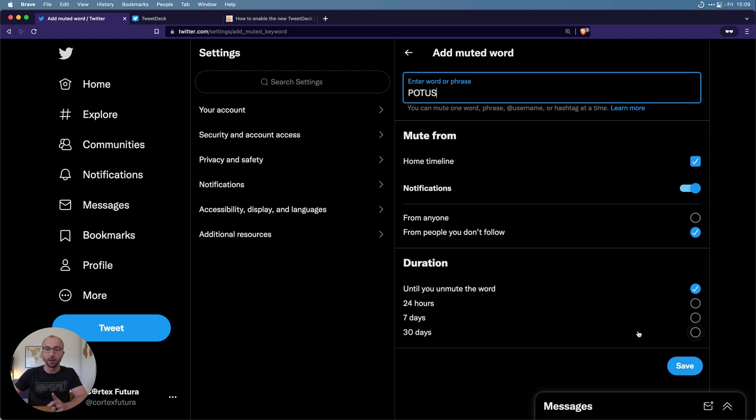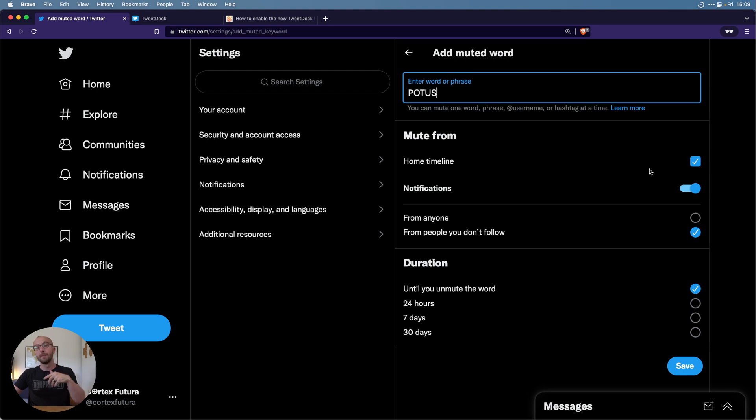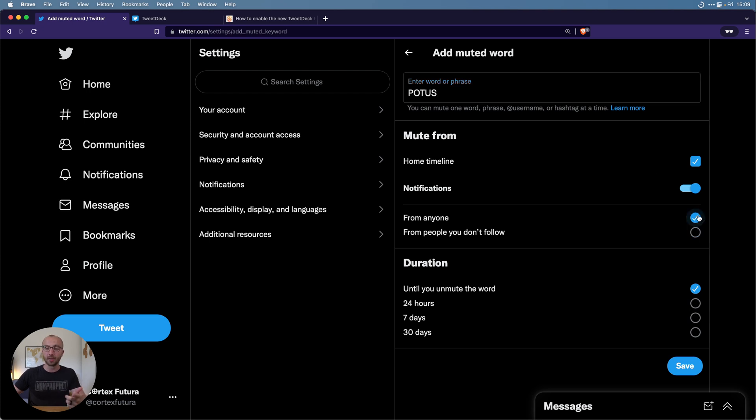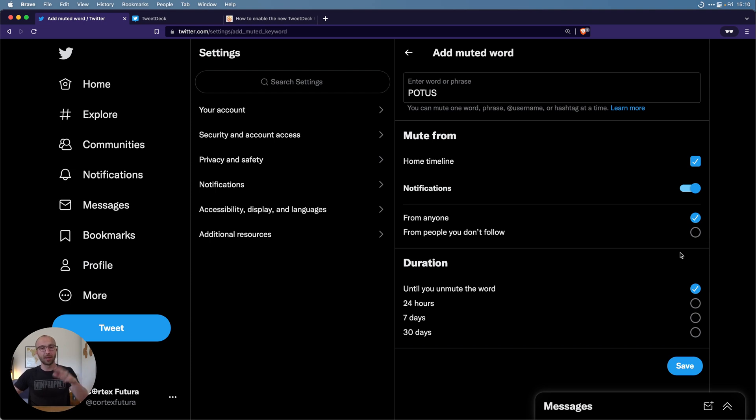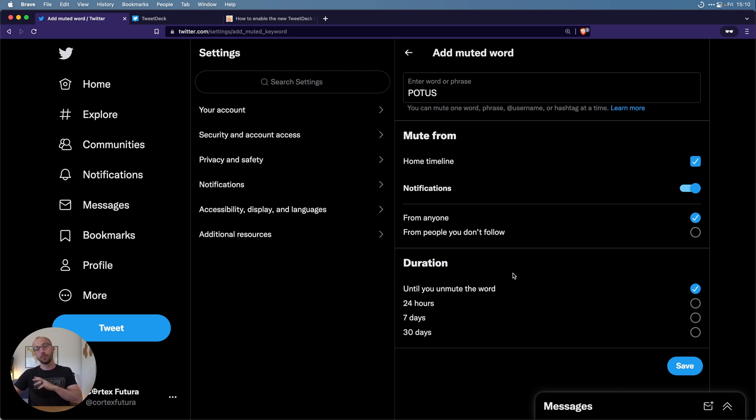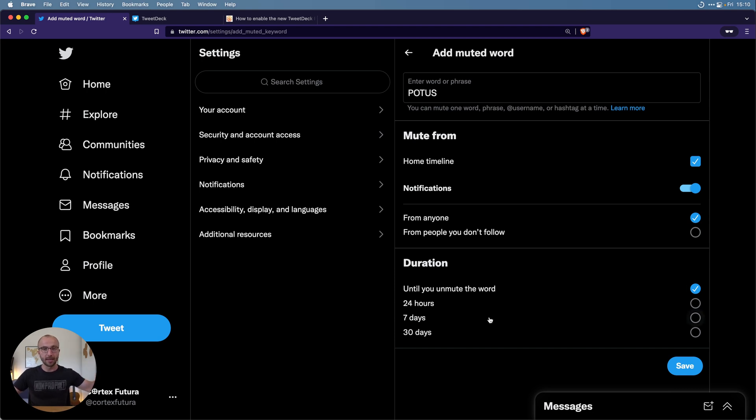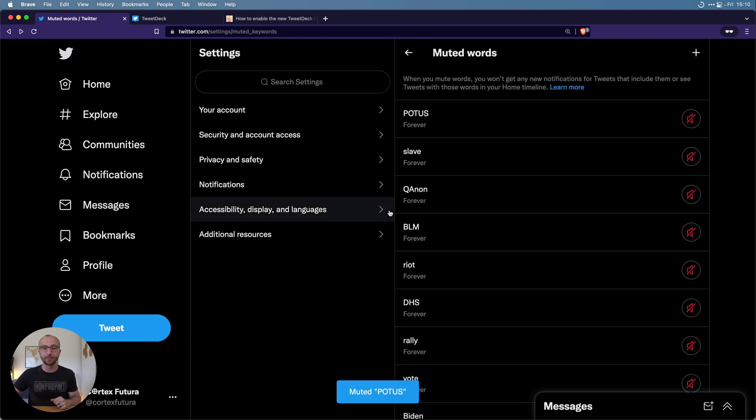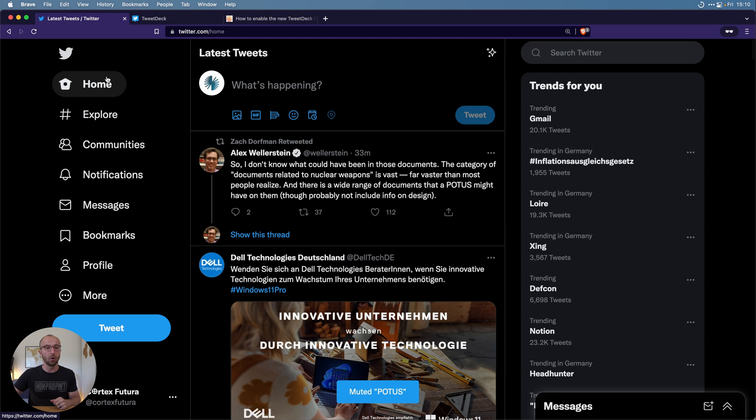I'm going to save this in a second. I can mute words from the home timeline and from my notifications. I can mute them from anyone, and that's what I want to do, or from people I don't follow so that people can't use these words in replies to you if you don't follow them. That can be great if people just randomly spam you with unsavory stuff. You can mute them for specific durations, either until you unmute it so basically forever, 24 hours, 7 days, 30 days. I usually do it forever.